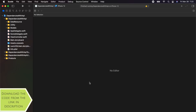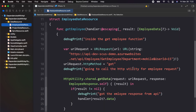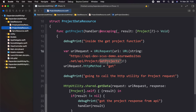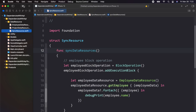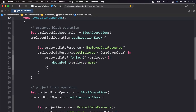Let's do a code walkthrough. You can see here there is a group called data resource. In this group, we have three files: employee data resource, project data resource, and sync resource. In the employee data resource, we have called the get employee API. Inside the project data resource, we have made a call to the get project API. And in this file, we have used the operation queue.